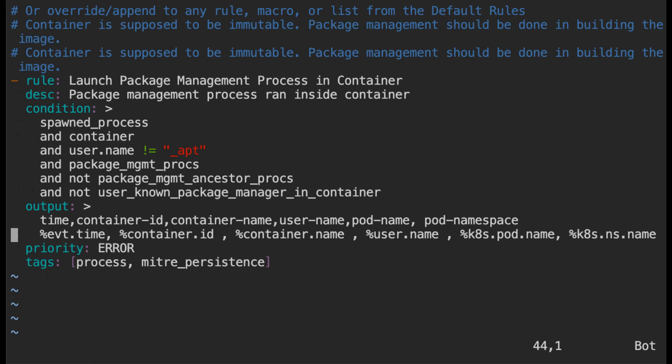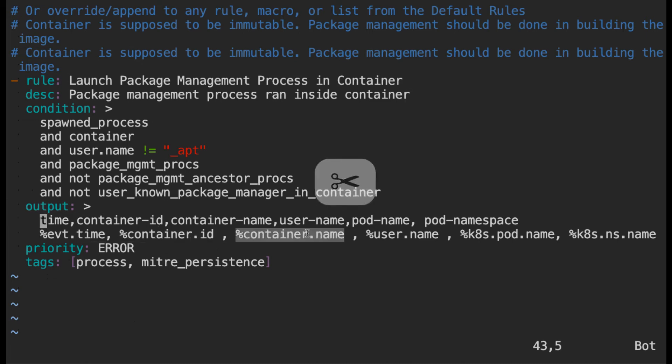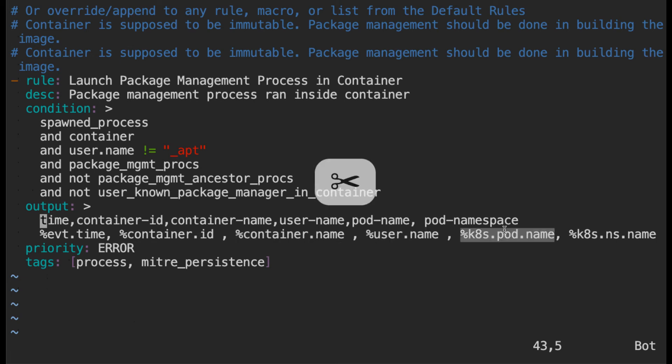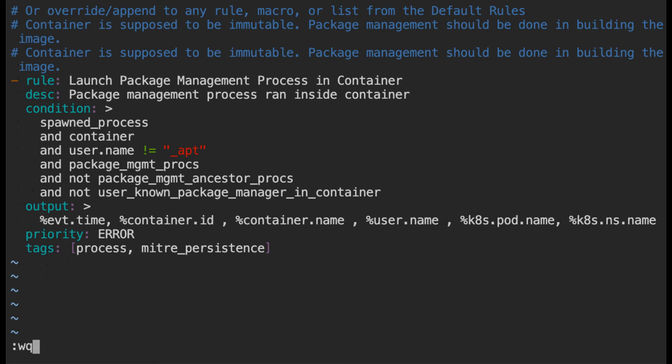So let me put them in a single line. Let's confirm whether we got what we need. We have the time, container id, container name, username, name of the pod and the name of the namespace. So this is good. I'm going to save the rule. I mean if I want I can change the name of the rule and description but it's not really necessary.